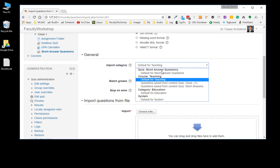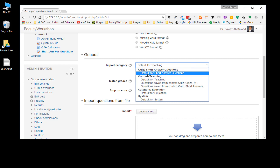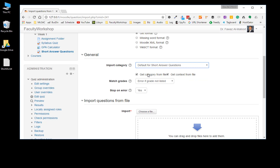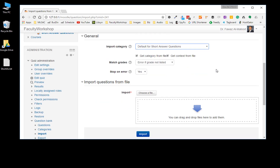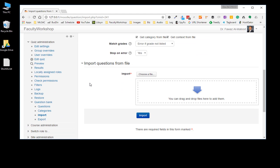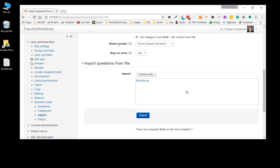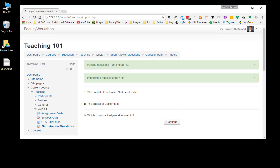I've got a category labeled 'Short Answers' because we just created that quiz, so I'm going to select that as the location to import the questions to. Next we're going to take the file we just created, drag it and drop it right here, and click Import. The three questions have been uploaded — go ahead and click Continue.